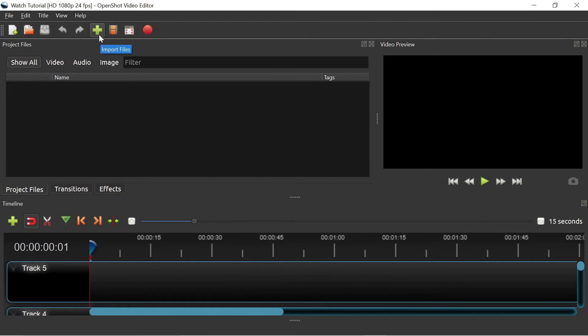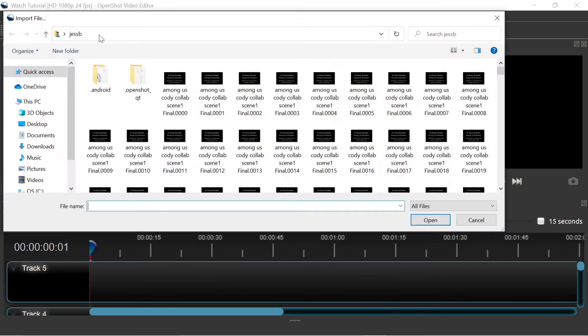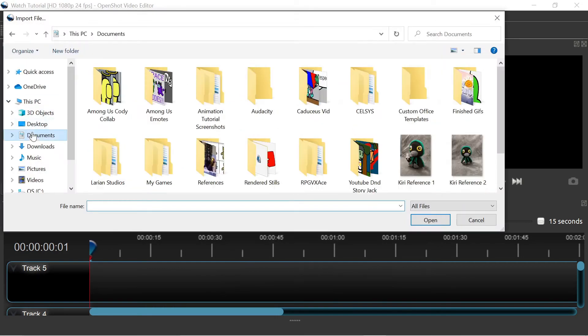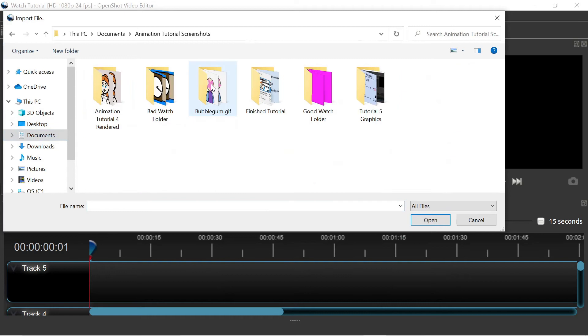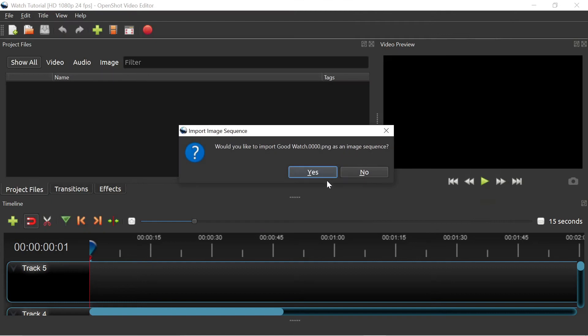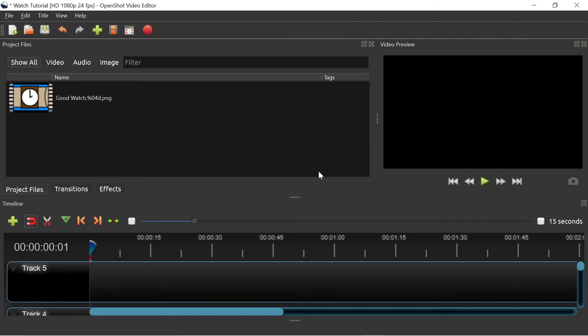To import, I'll click the plus button and select only the first PNG. That's the one with the 0000 at the end of its name. You should get a popup that asks, would you like to import your file name as an image sequence? Select Yes.